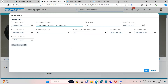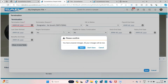Once the approval is accepted, then the termination action would be recognized. So if I am terminating this employee with the following reason and clicking on save, a workflow will be sent to the manager of this employee, and only after it is accepted will the termination happen. The approval should be sent to the particular employee's manager.